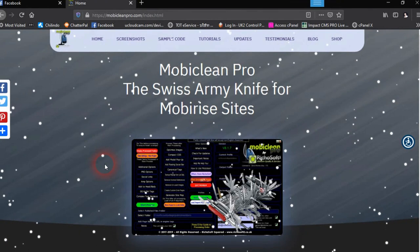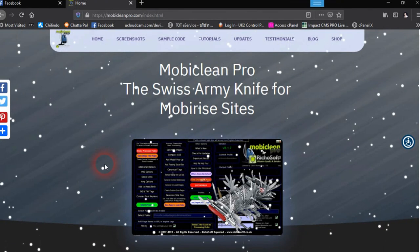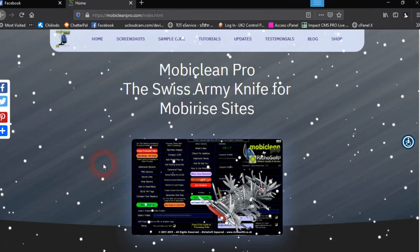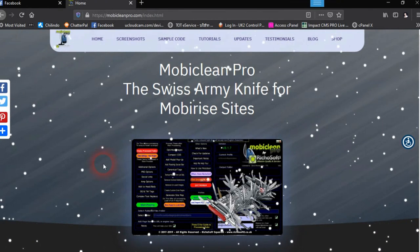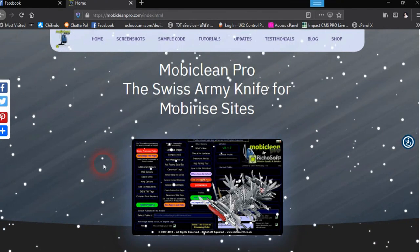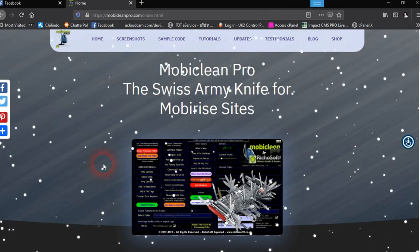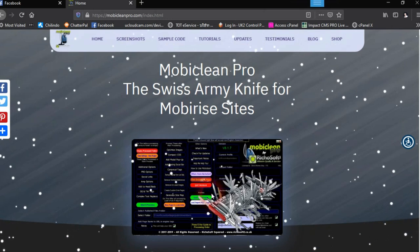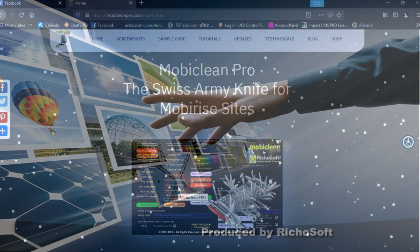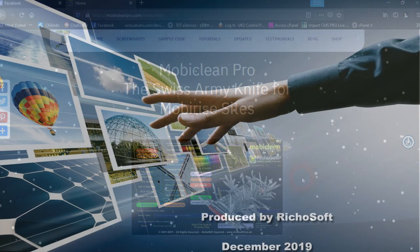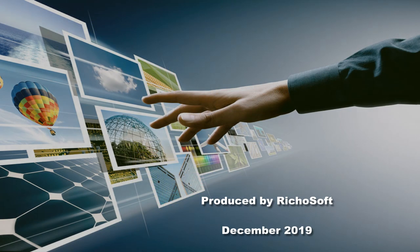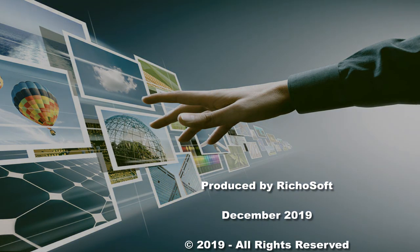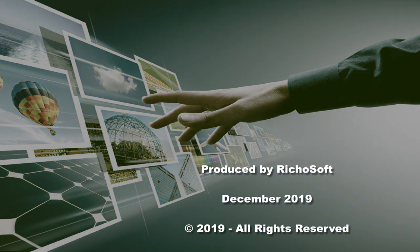Check out the other tutorials where we go into a little bit more detail on each of the functions. Thanks for watching!